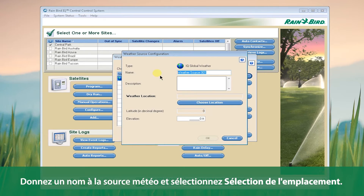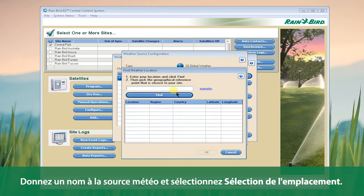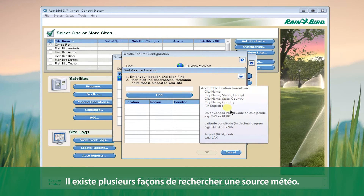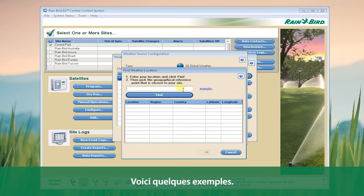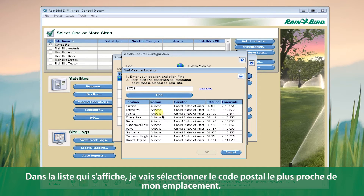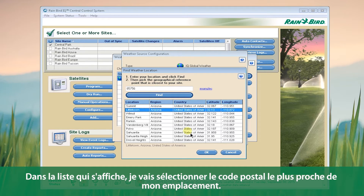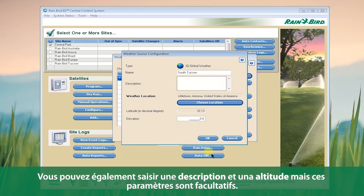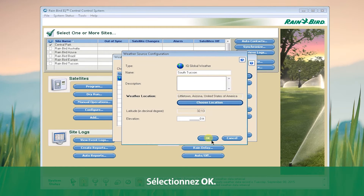Name the weather source and click Choose Location. There are a number of different ways to search for your weather source. I'm going to use zip code, and from the list provided, I'm going to select the one that's closest to me. You can also enter a description and an elevation, but these are both optional. Then click OK.